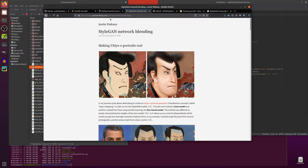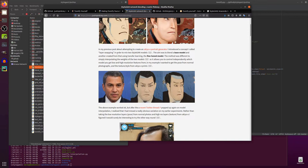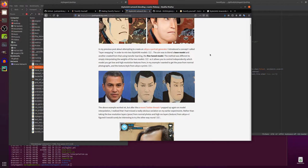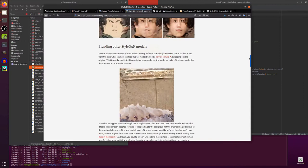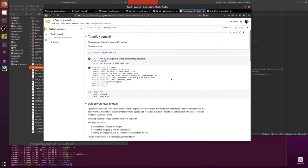Now the link I liked myself was this one on his website StyleGAN Network Blending which basically gives more of an overview of what is going on. So here they introduced a concept called layer swapping in order to mix two StyleGAN models. The aim was to blend a base model and another created from that using transfer learning, the fine-tuned model. Also under the hood is a little bit of Pix2Pix HD.